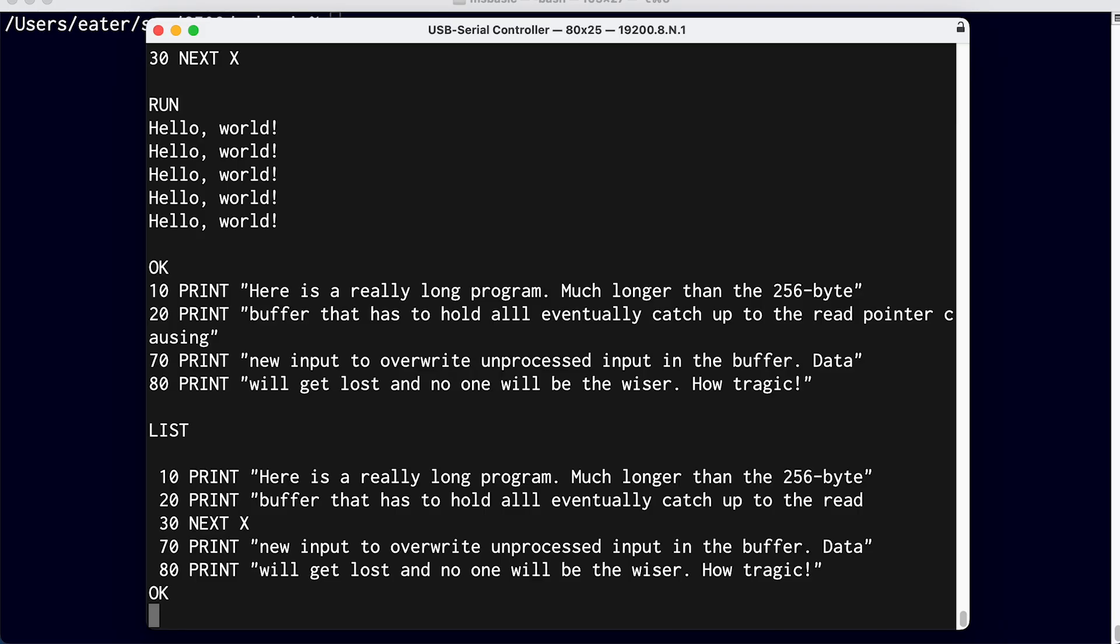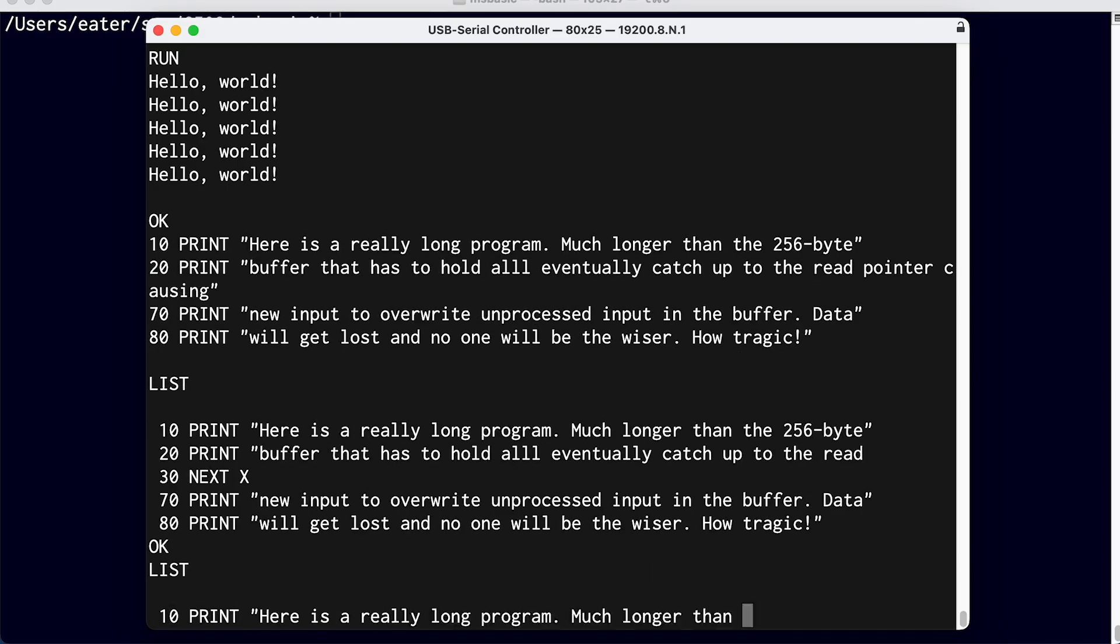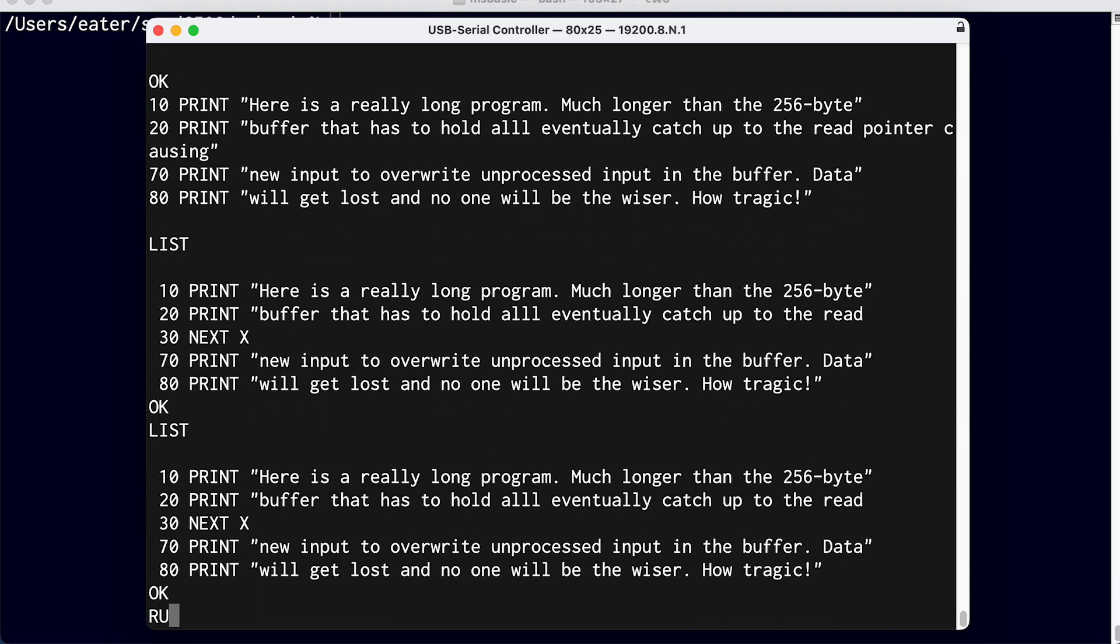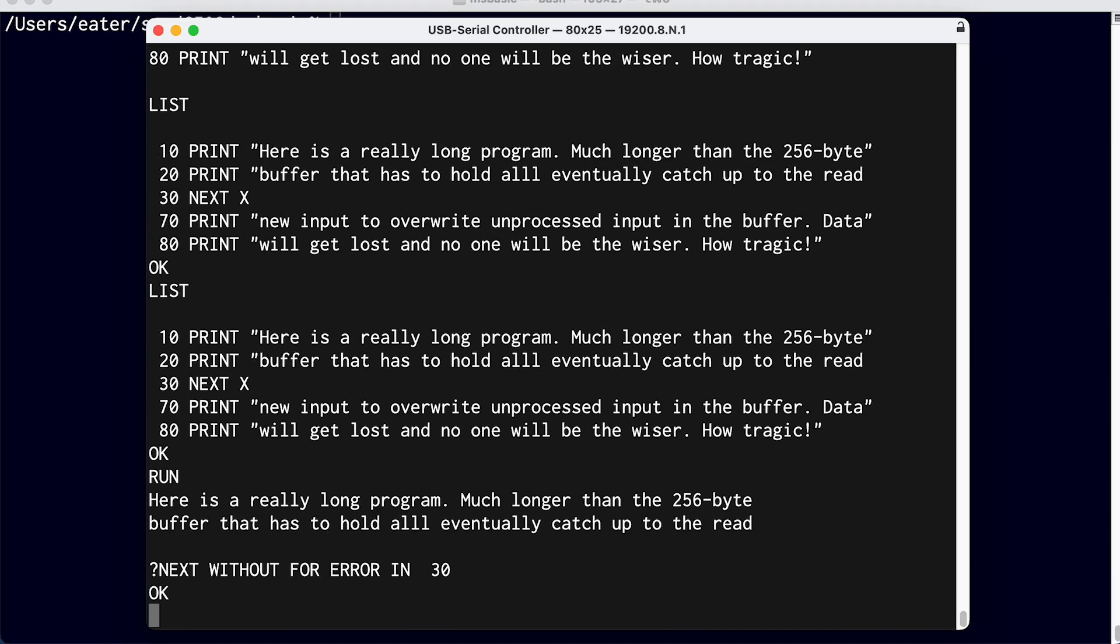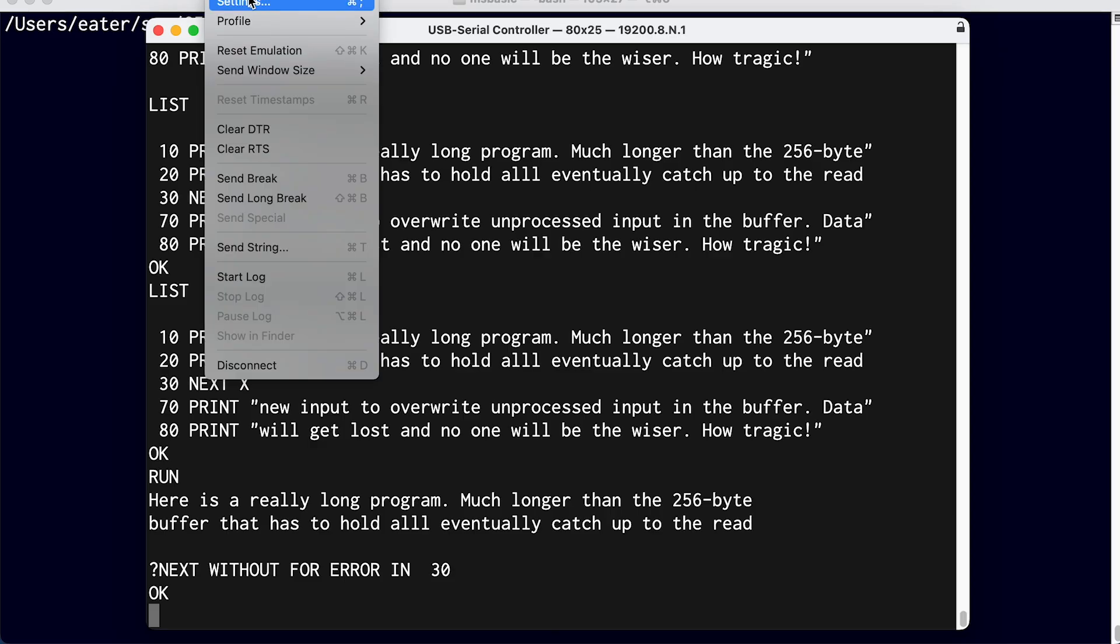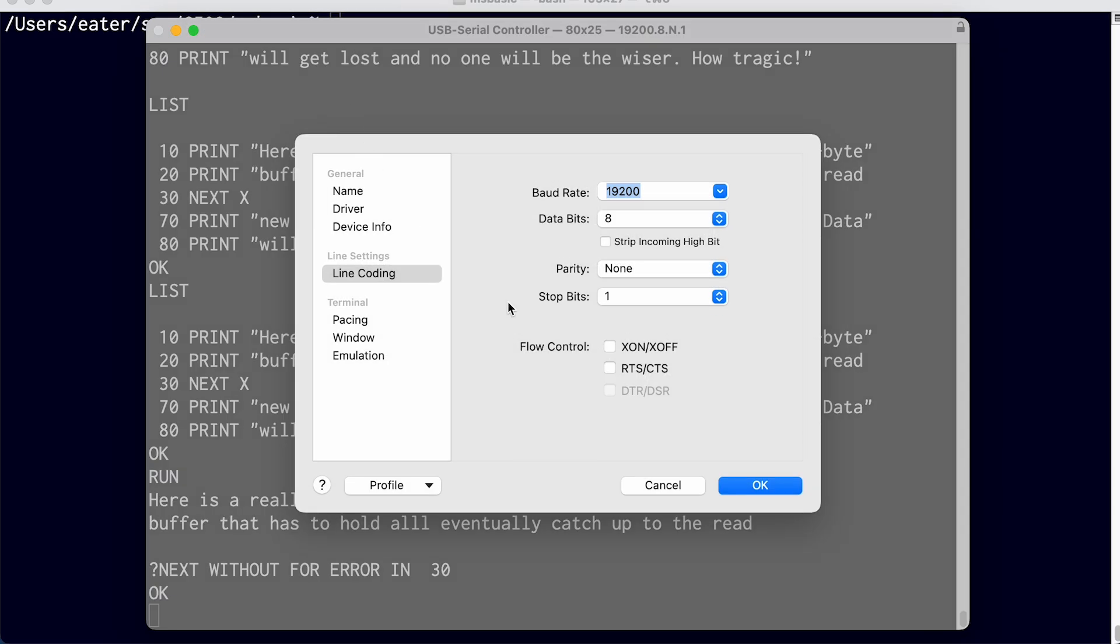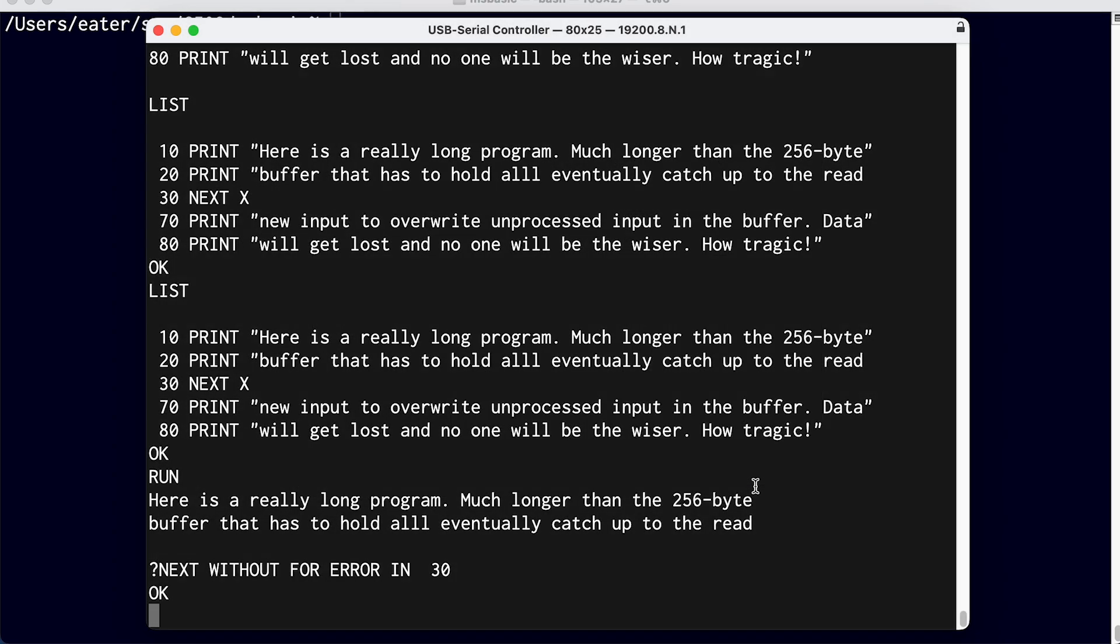And so now if I try typing here, nothing's changed. That's because right now we're actually ignoring that CTS line. But if I go to settings here in my terminal program, I have the option here for RTS CTS flow control. So now if we turn that on,